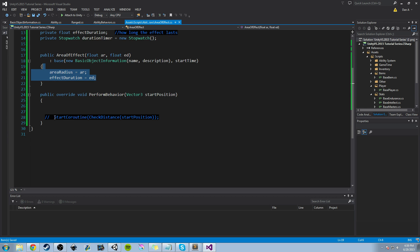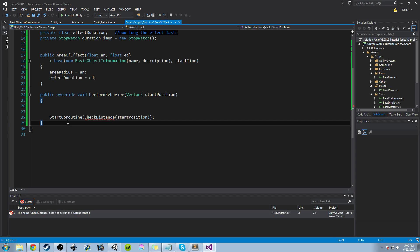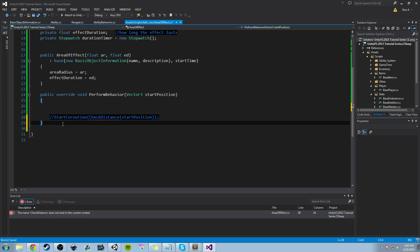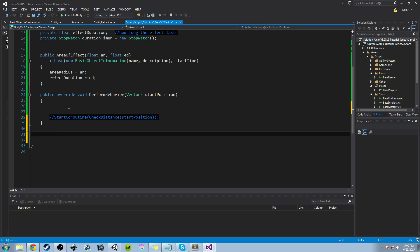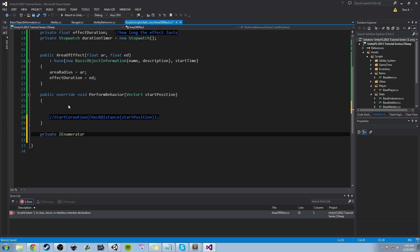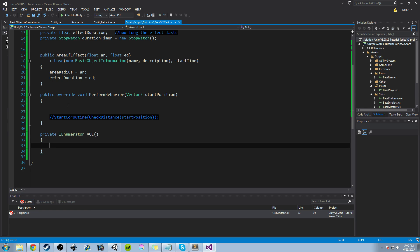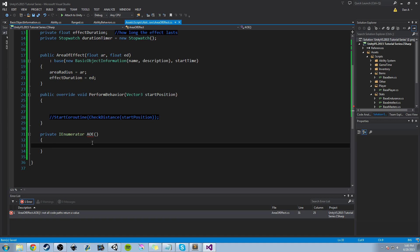Now let's talk about our coroutine — this is where the magic is going to happen, where we control what's happening with our area of effect. We'll create it: private IEnumerator, and we're going to call it AOE. We'll add the yield return null. Then we'll highlight it and paste it in here, get rid of the comments and the distance check. We're not going to be using startPosition right now, but it needs to be an argument of the PerformBehavior — because remember, the override has to match the same virtual method signature.